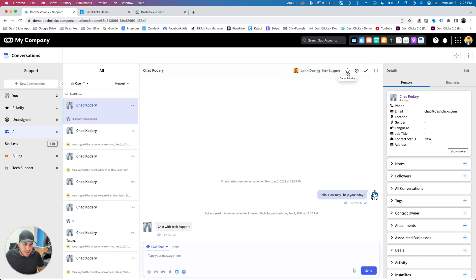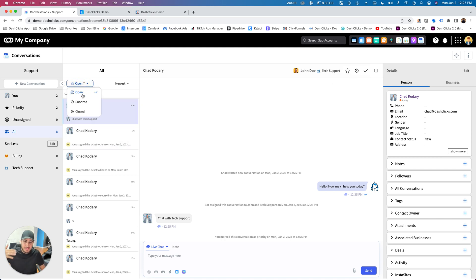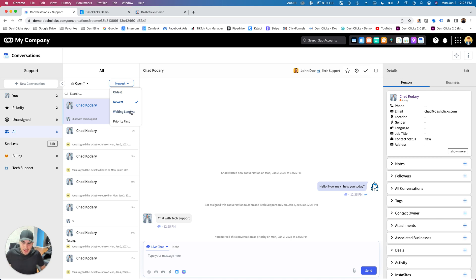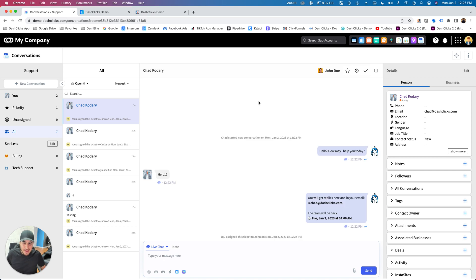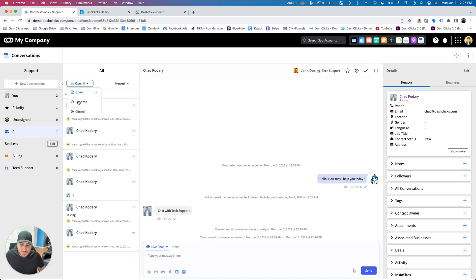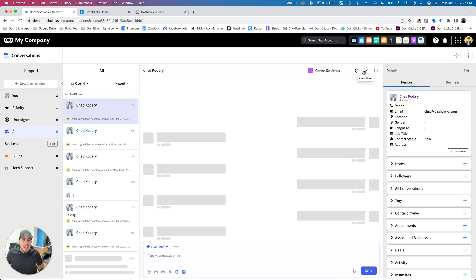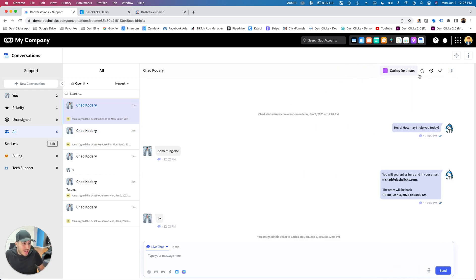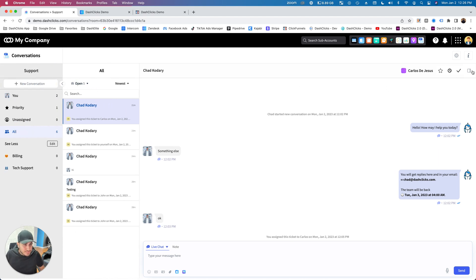You can also set tickets as priority, which gives you a lot of filter options — any tickets that are open, snoozed, or closed. You can filter tickets by newest, oldest, waiting longest, or priority first. You can snooze tickets — let's say you want to get back to this tomorrow — and that will push it into the snooze inbox so you can hit that ticket up tomorrow. Or you can just close a ticket completely once you're done with that conversation. You can also hide the sidebars if you want more visibility.